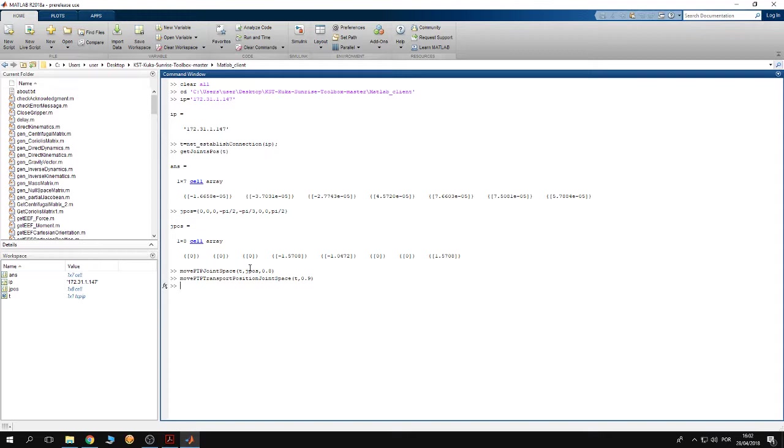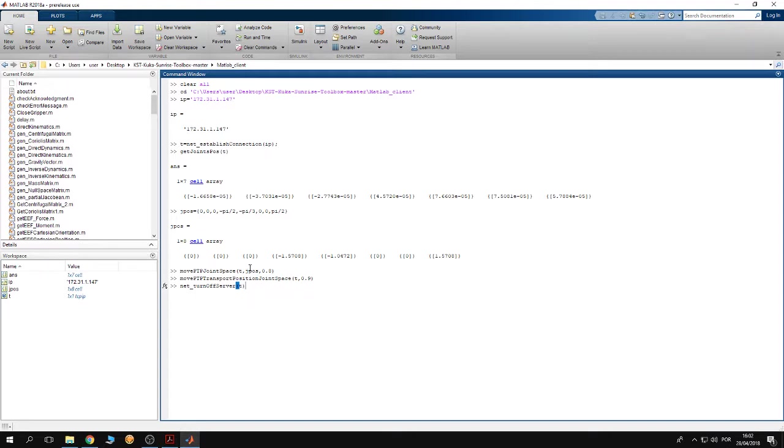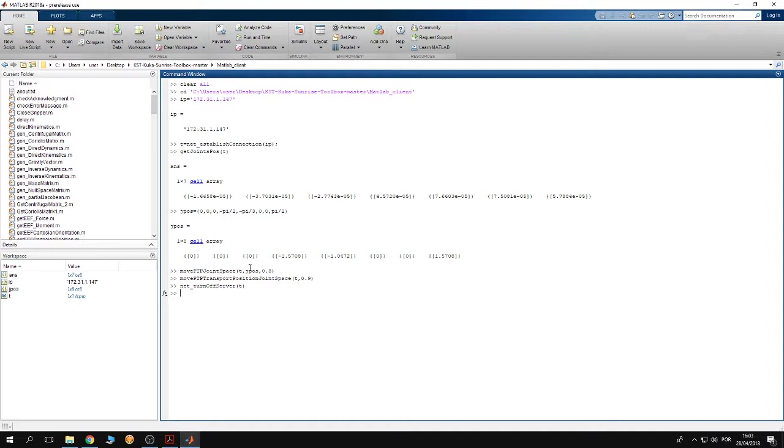Finally, to turn off the communication between the robot and the controller and to turn off the server on the controller, you have to use the function net turn off server. You have to give the tcpip communication object, then hit enter. You can notice that the server application on the robot controller has stopped. This is how you can write your first program to control the robot from MATLAB.